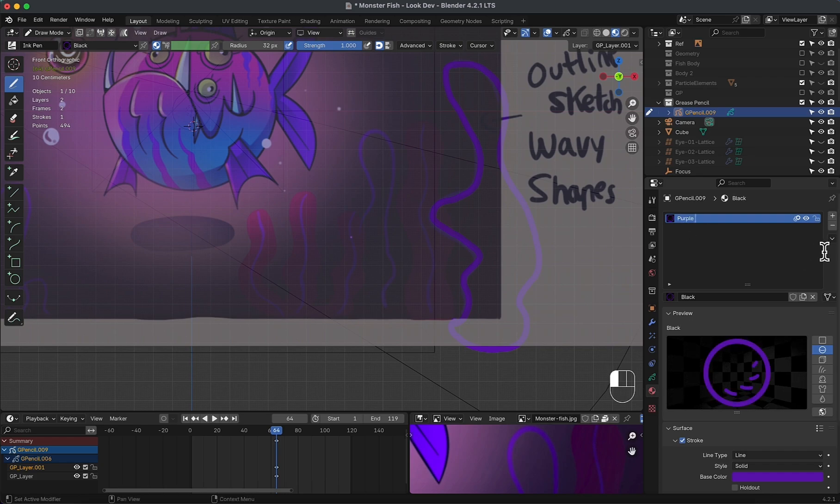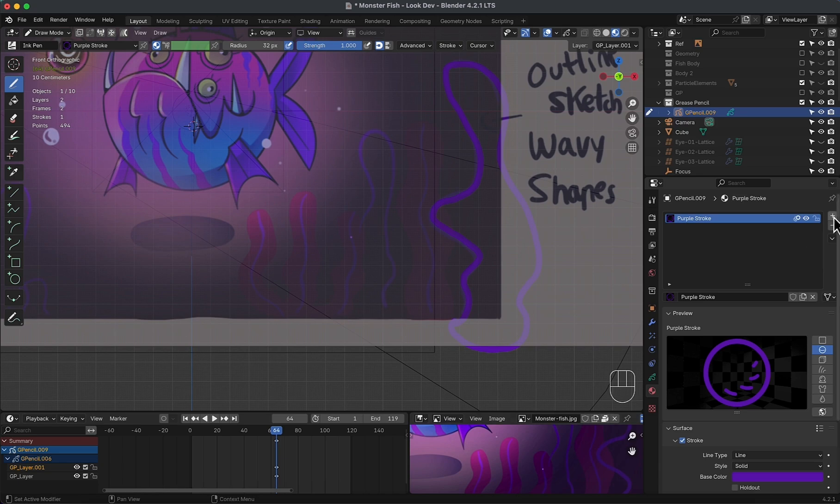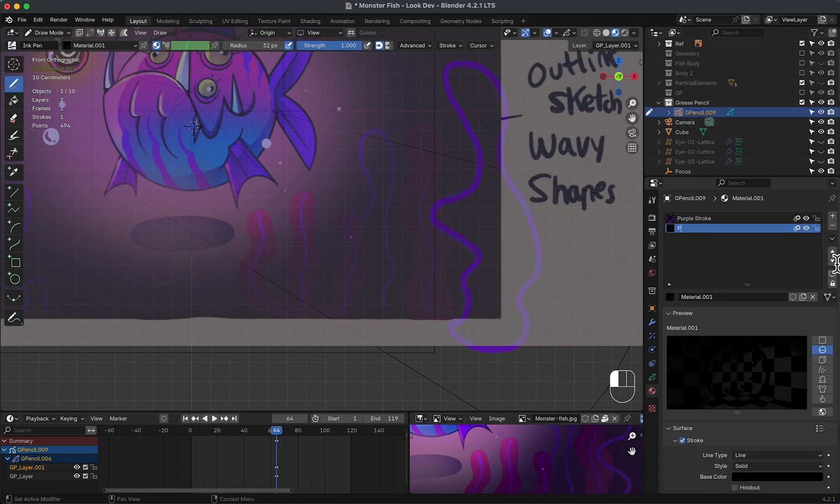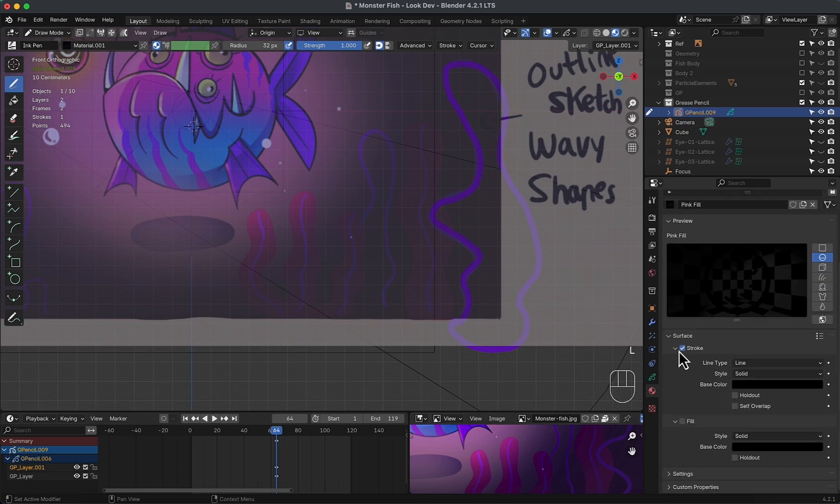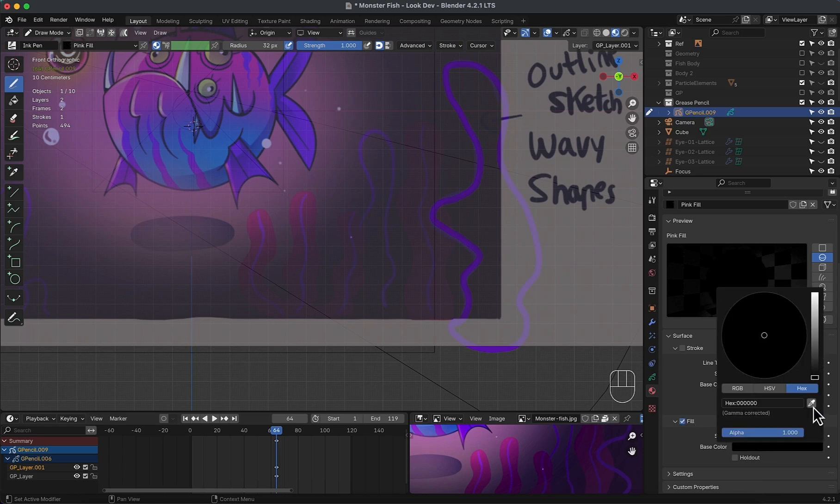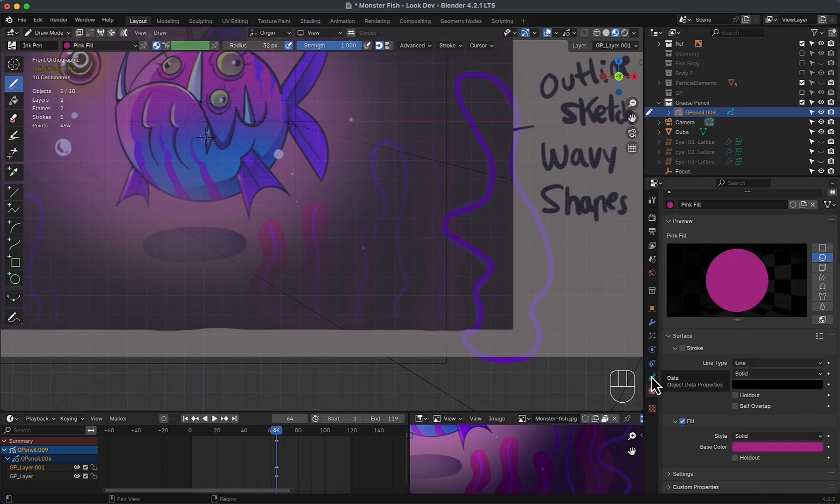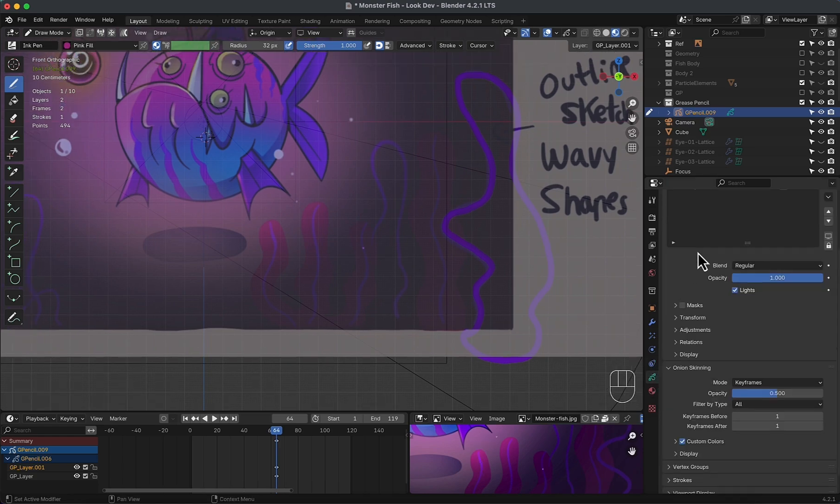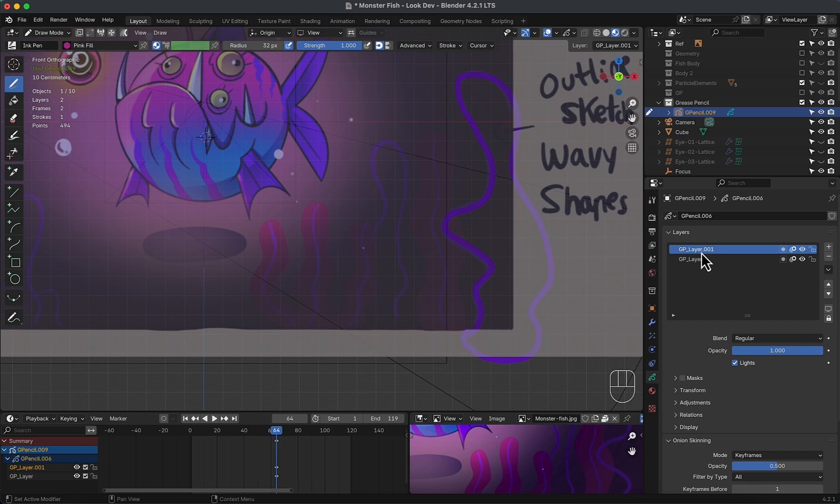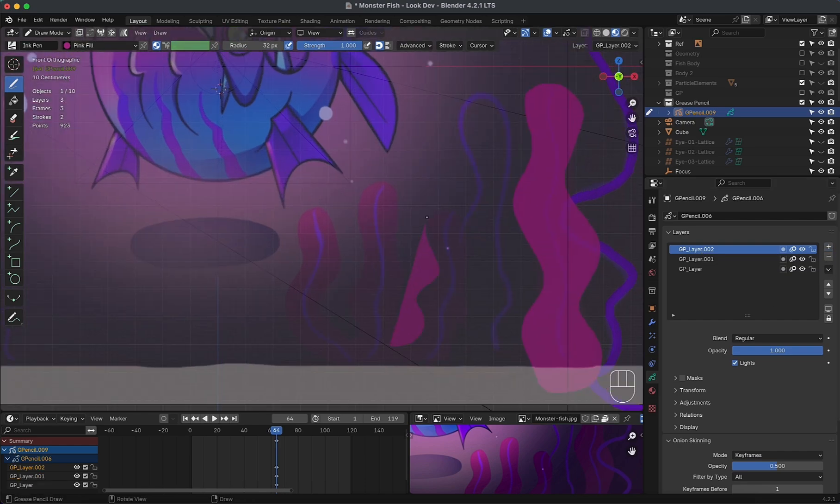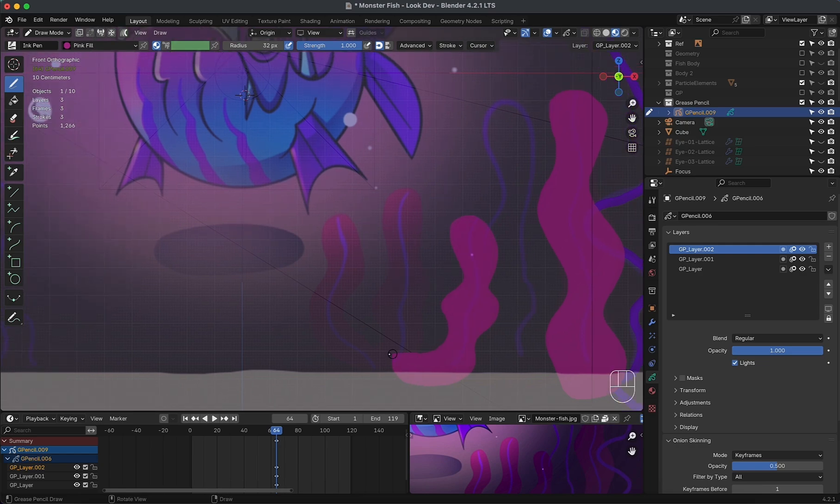First, rename this to purple stroke and add another, call it pink fill. Disable the stroke and enable fill. Then change the color. Now select the new added layer, then start drawing. Another layer and draw, and so on.